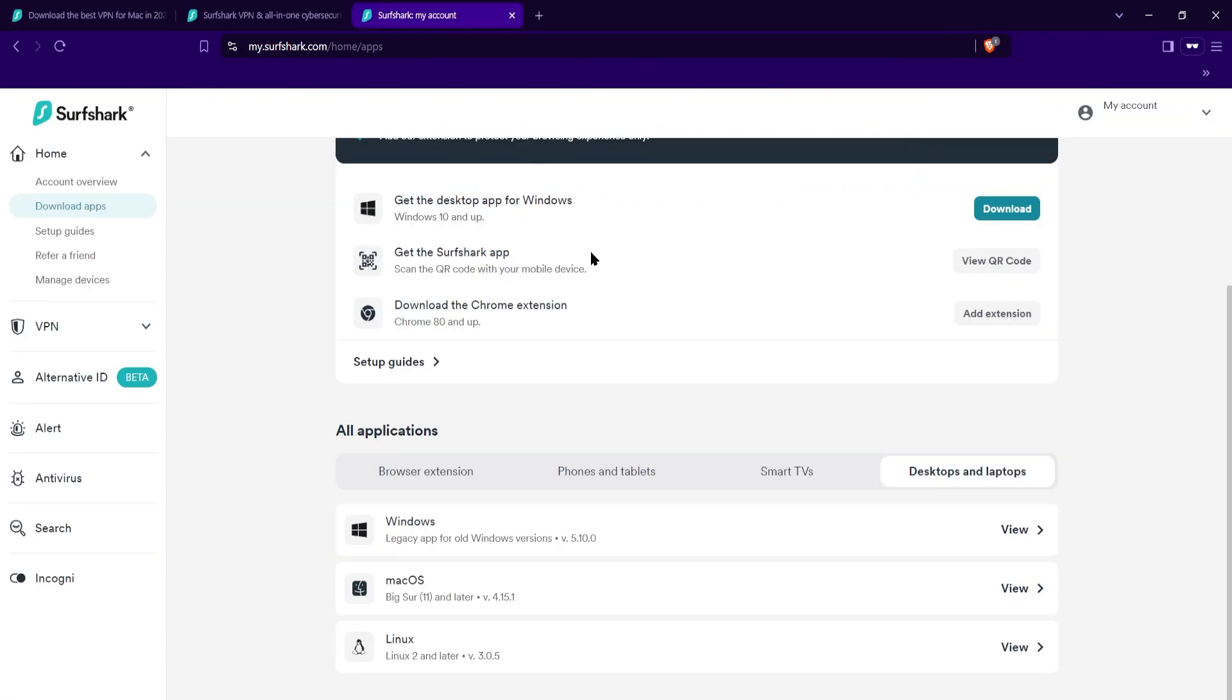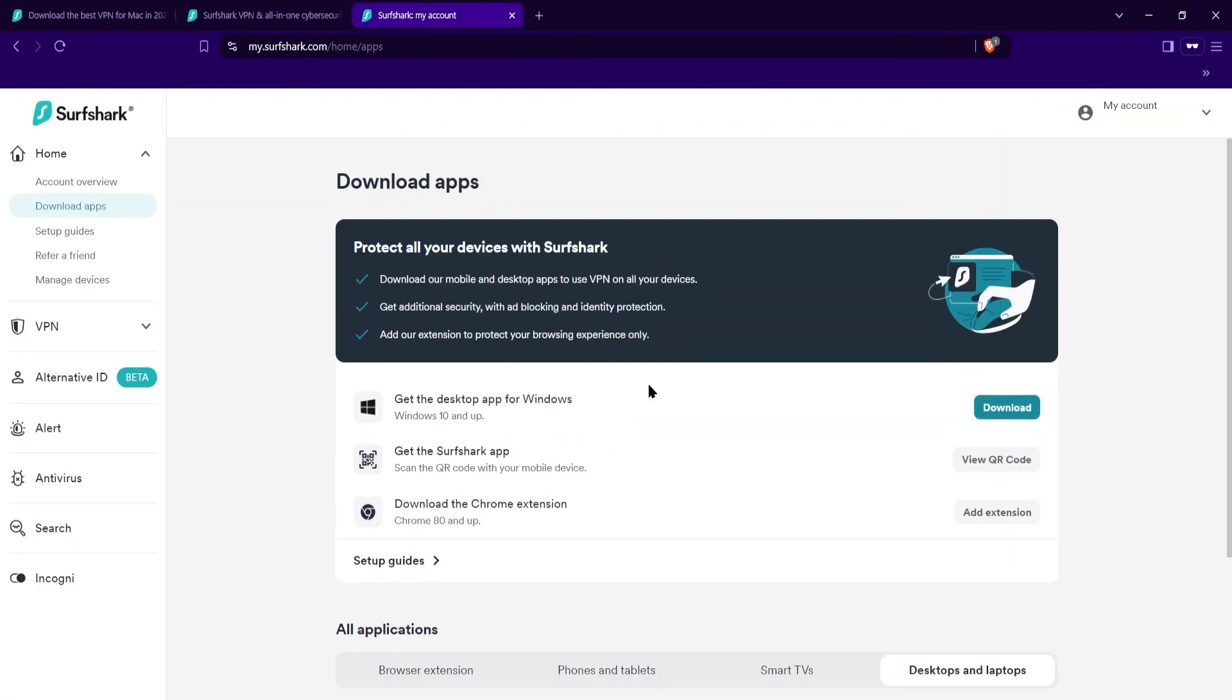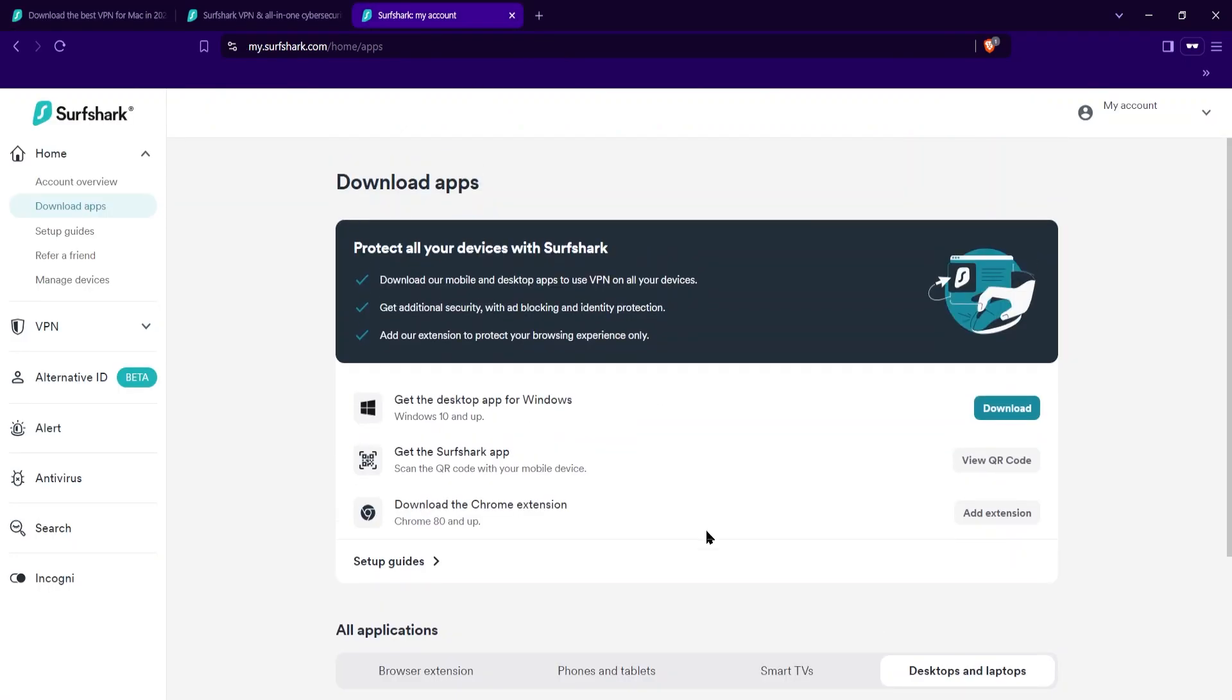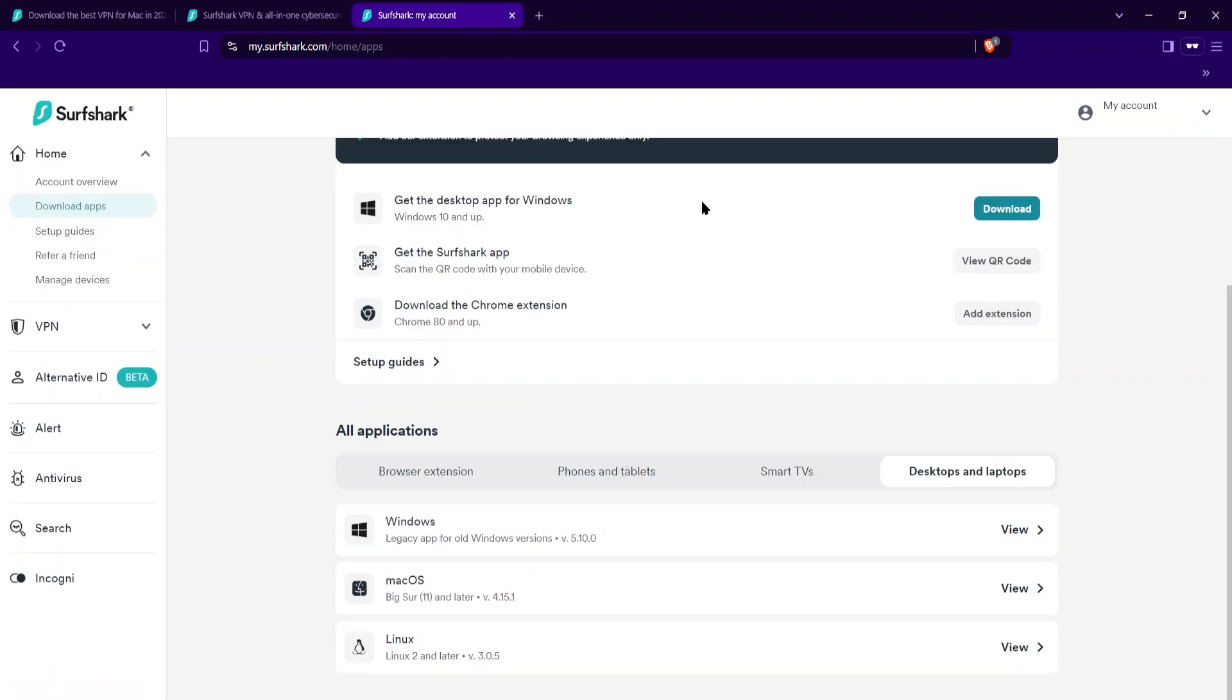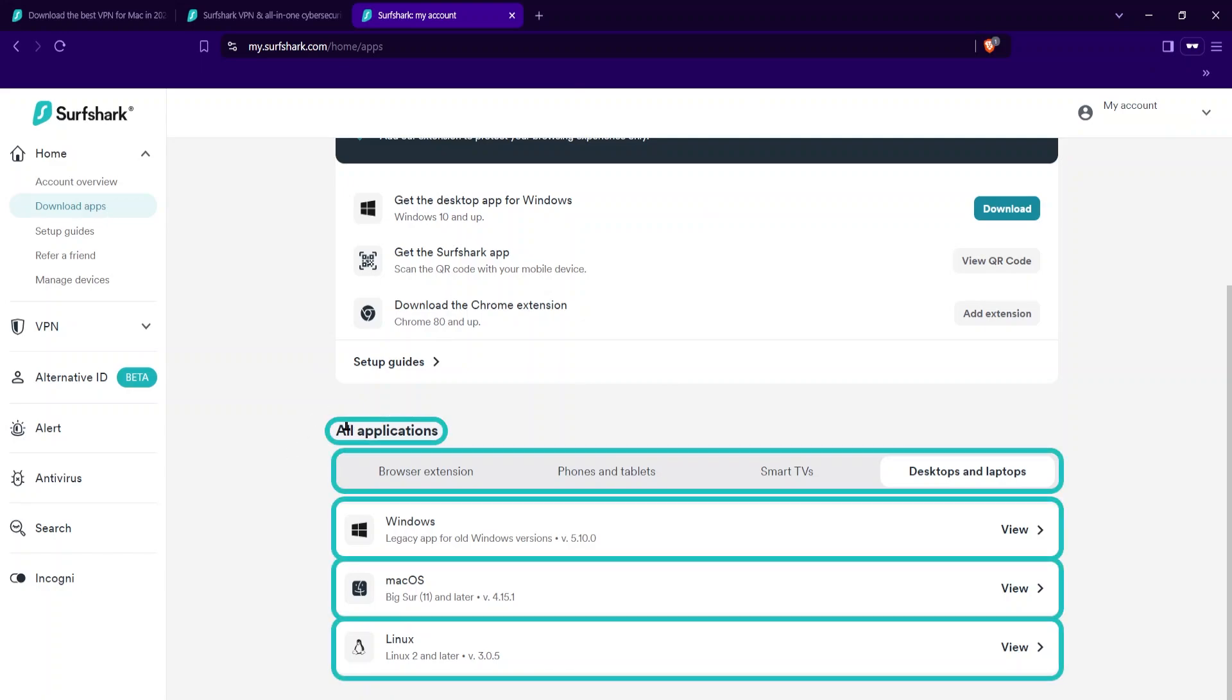Once you have an account, you just have to go into it. So this is mine here. Then you go over to the download app section. You start off in the home, you go to the download app section and then just scroll down a little bit and you'll have all the applications that you can download Surfshark with.